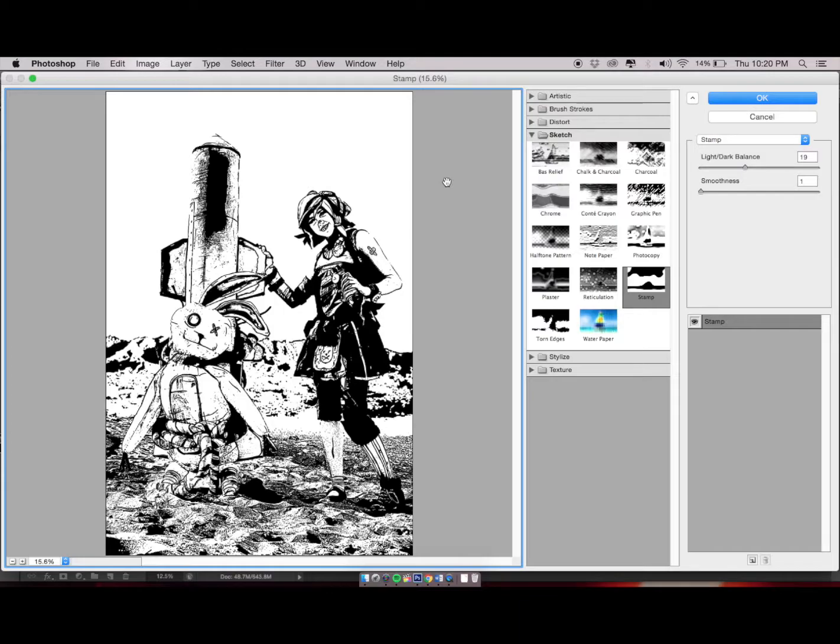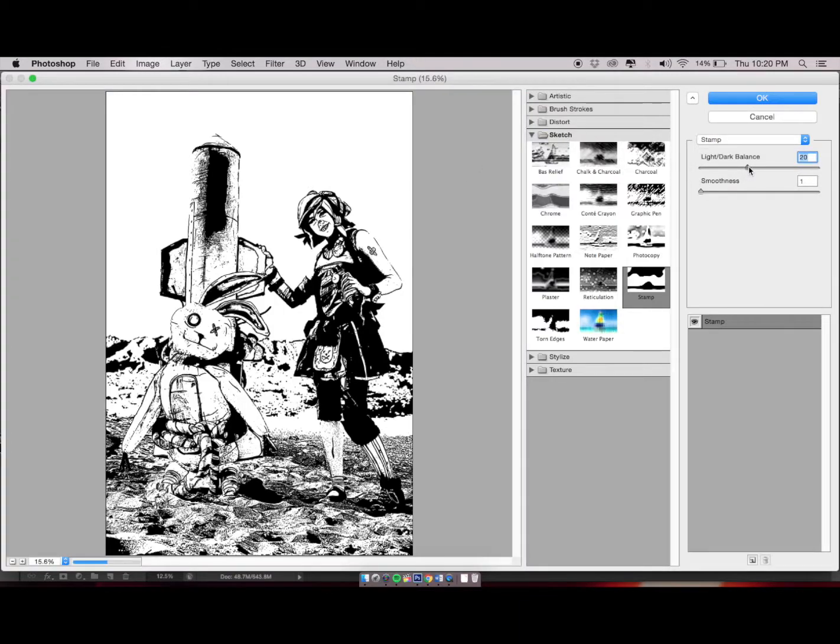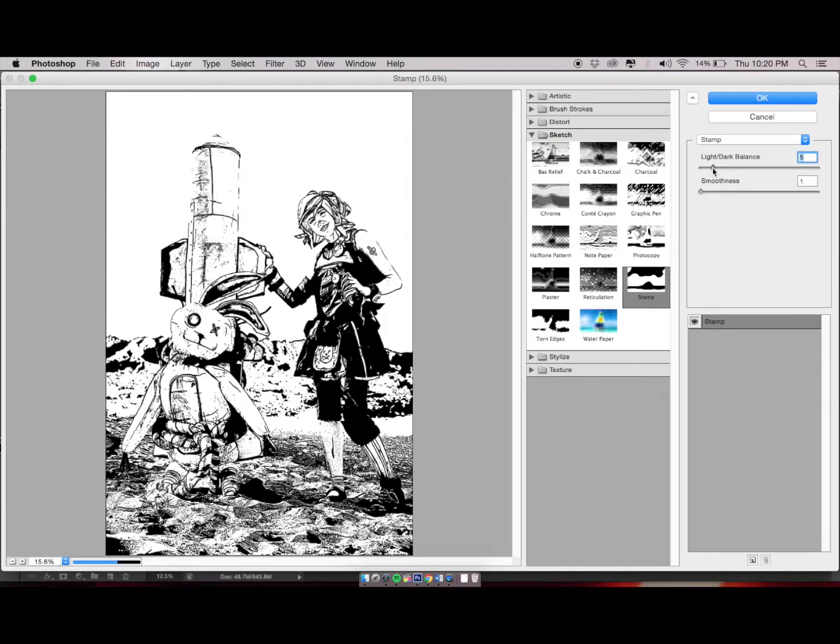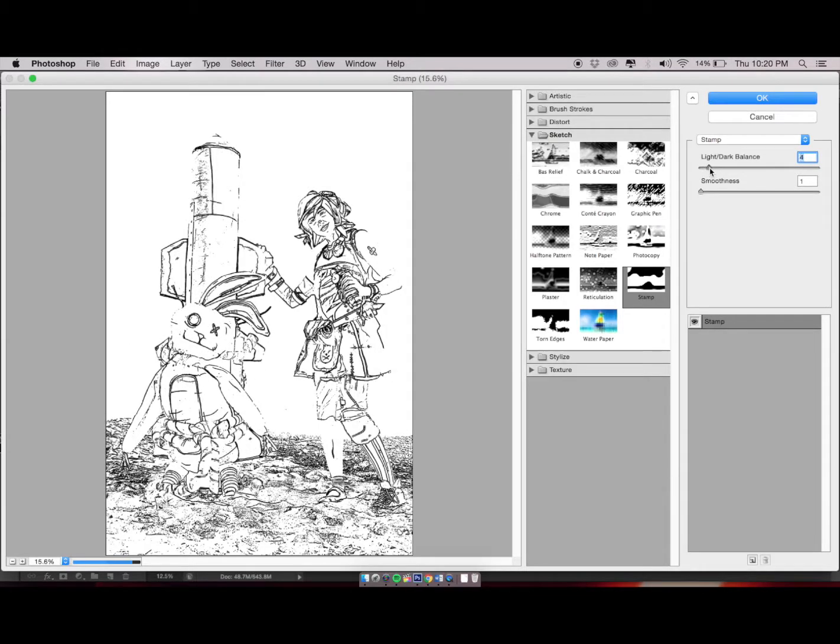Next, go to the Light and Dark Balance on your right-hand side. This is where you'll control the thickness of your cell-shaded lines. When playing around with the Light and Dark Balance, keep in mind the outline of your models and props. This is what's going to give you that really nice cell-shaded look. For more details, you'll be scaling down towards the lower numbers.